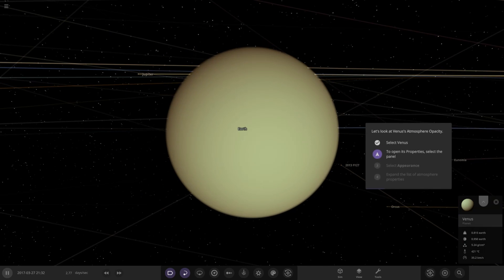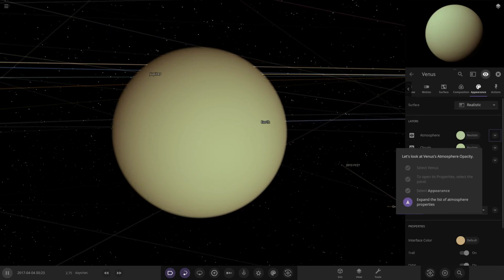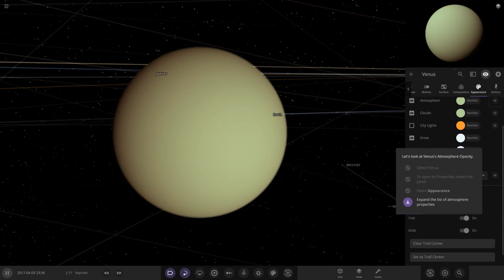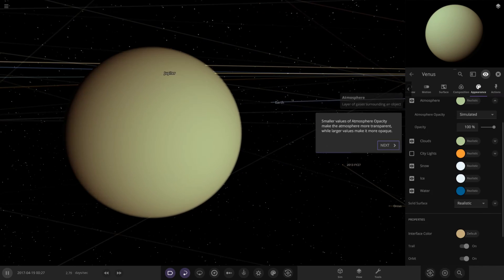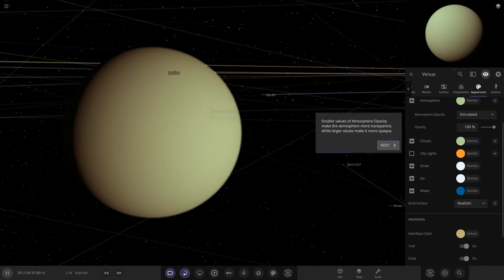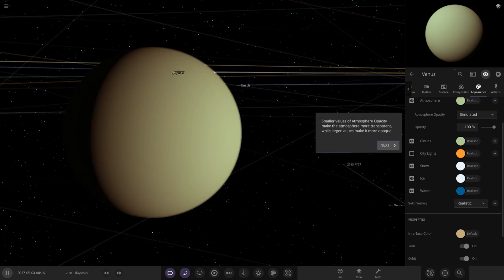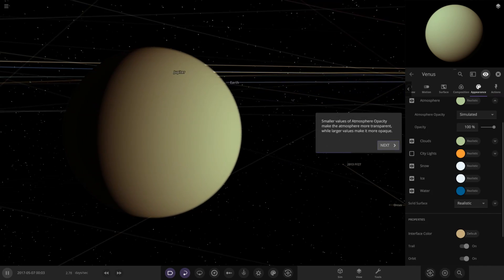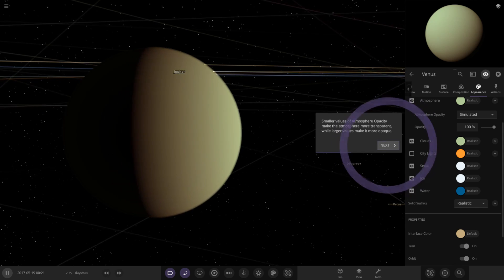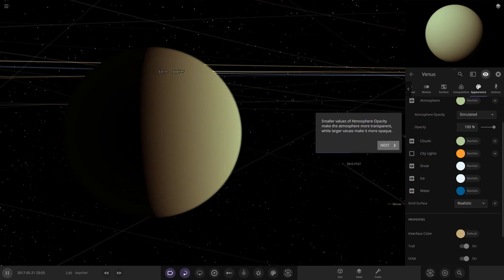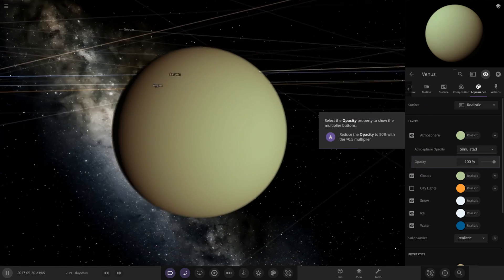Select Venus — we know the drill. Go straight to appearance, and yes, just like with city lights, you open up the little arrow. Atmosphere opacity is right there. Smaller values of opacity make it more transparent. Let's make Venus 50%.